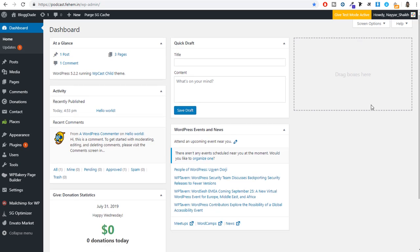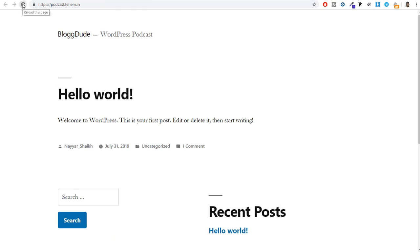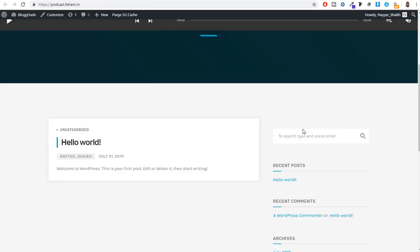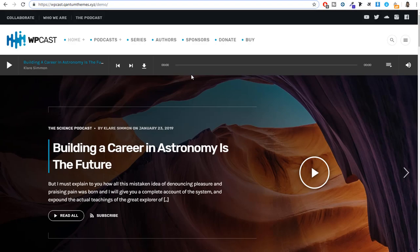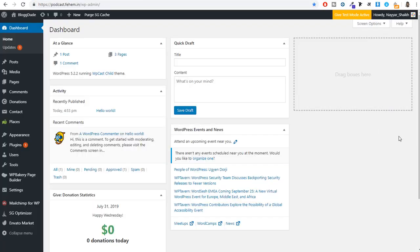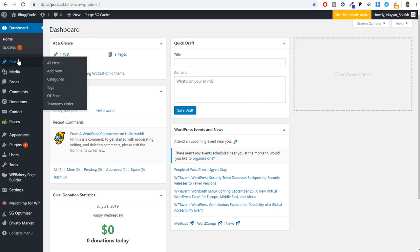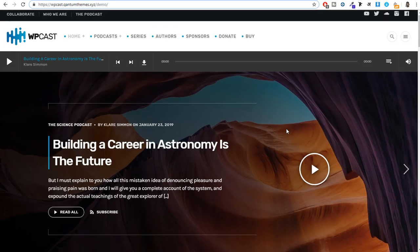Now let's start creating our website. Come back to our website and refresh it. Because we've added a new theme, the design is completely changed and we already have a very similar design to the demo website — that's what a theme does. Now the first thing we'll do is create the podcast, as that's the most important thing. To create a new podcast, hover over Posts and click Add New.